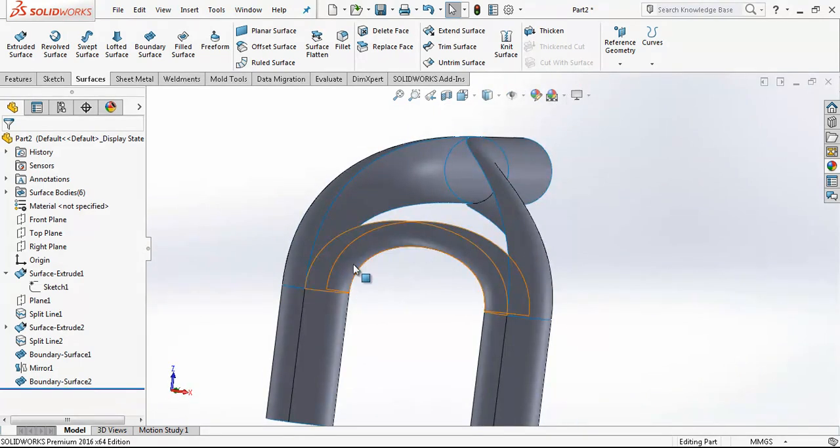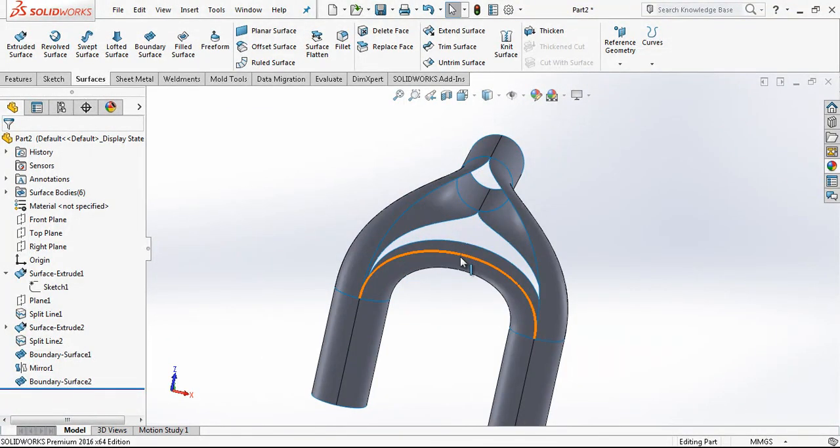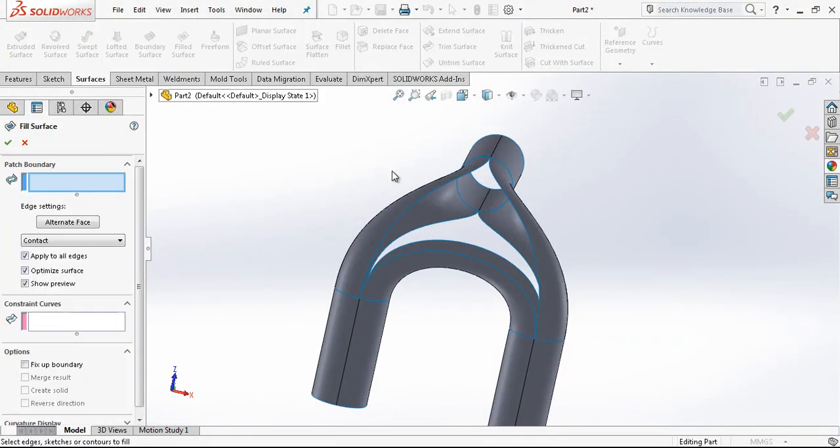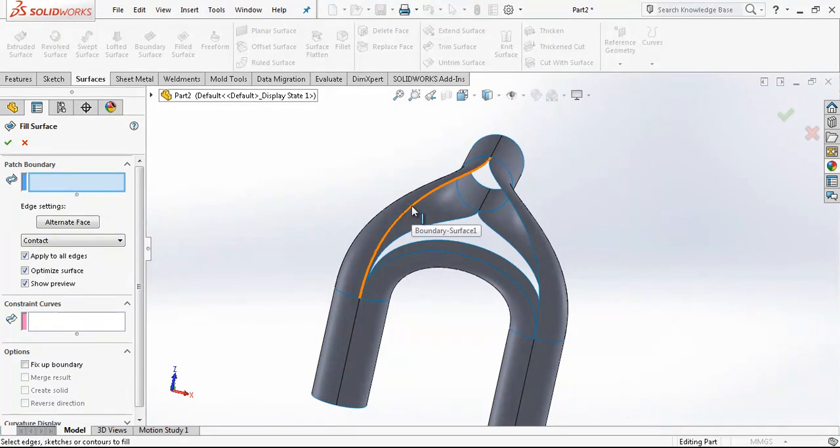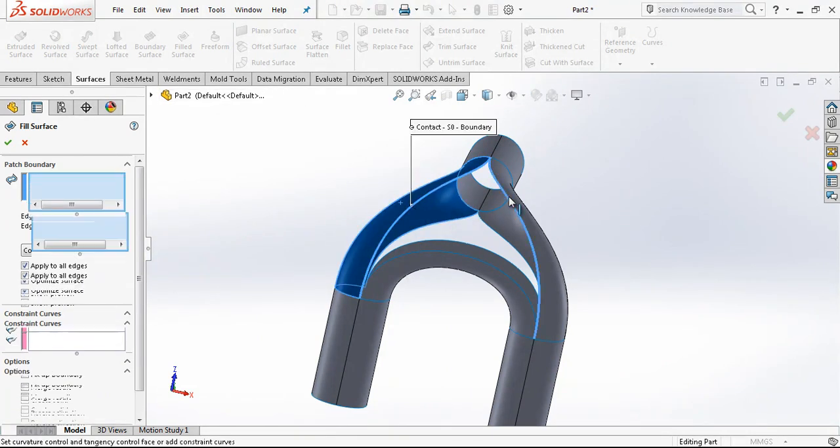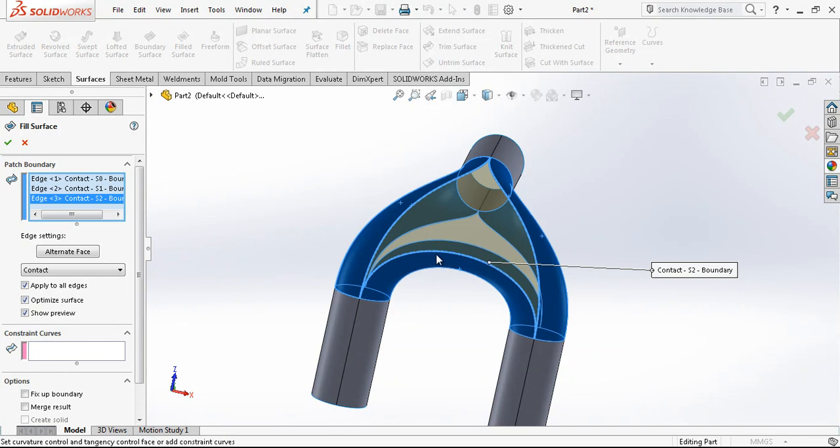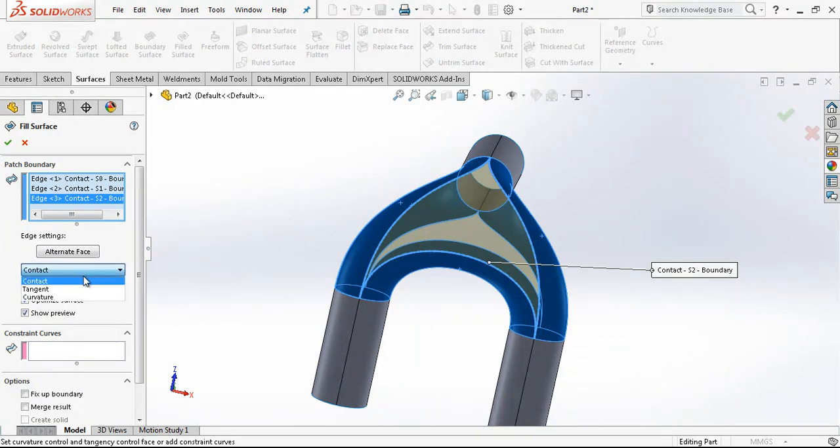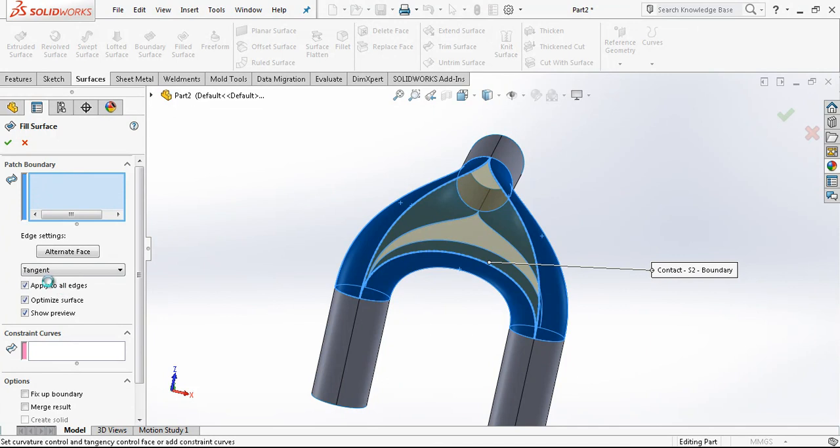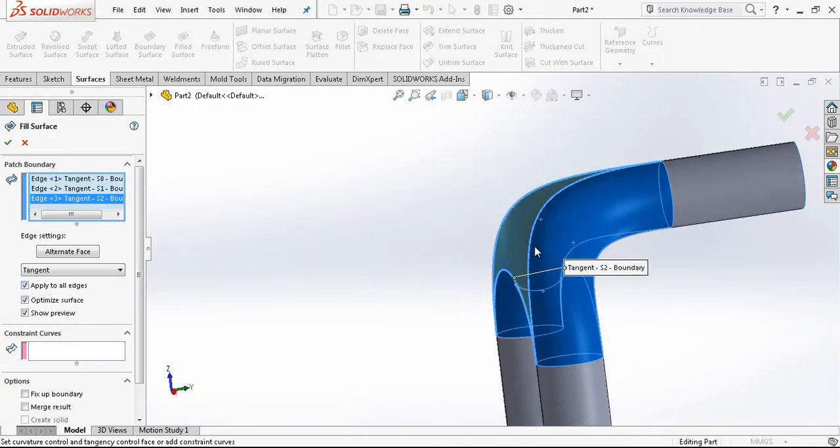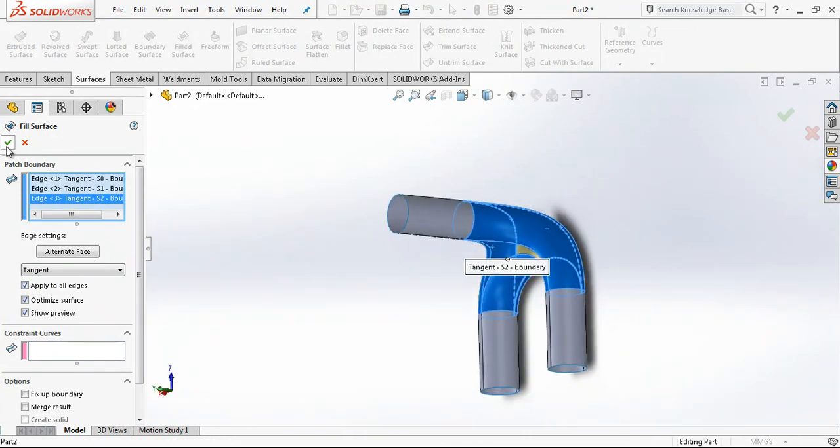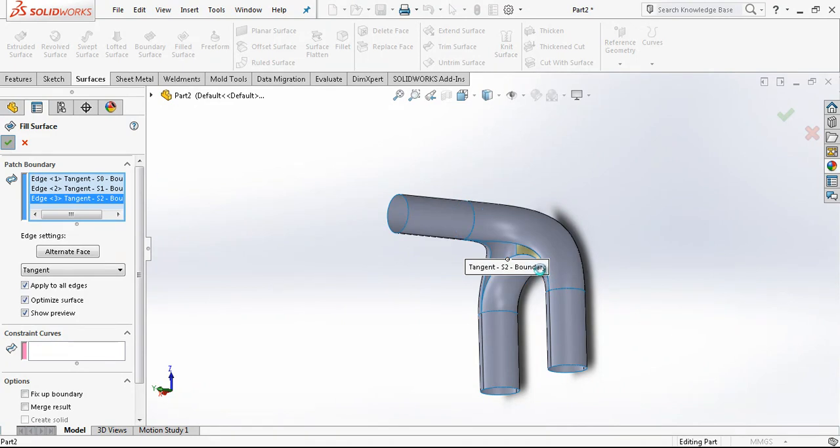Of course we can make this connection again with boundary surfaces or other sketches, but I am just using filled surfaces. Contact tangent, if I choose apply all edges, all edges tangent, that's done.